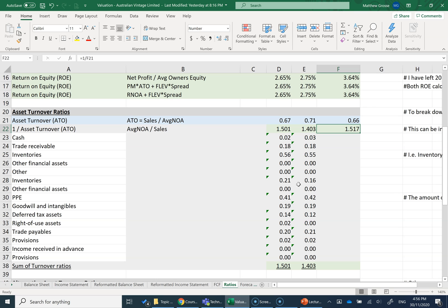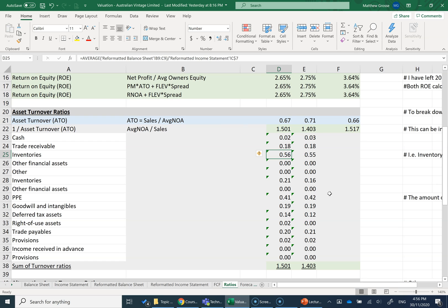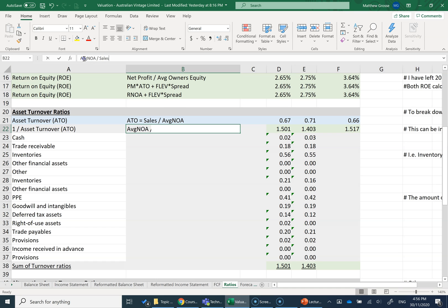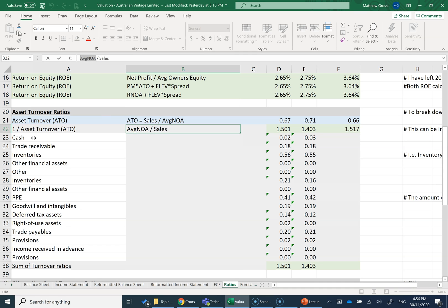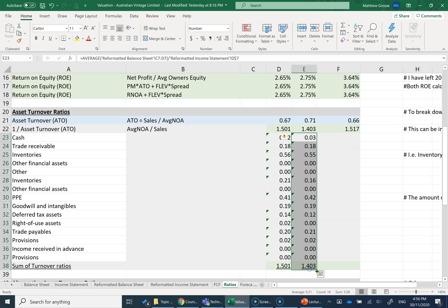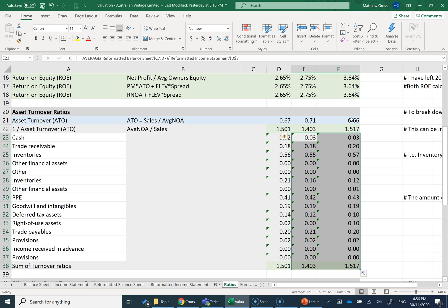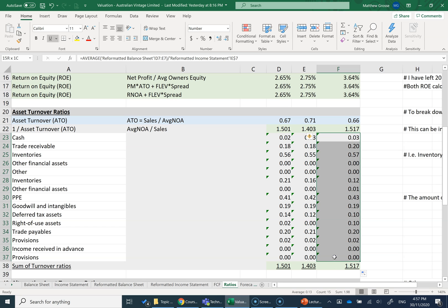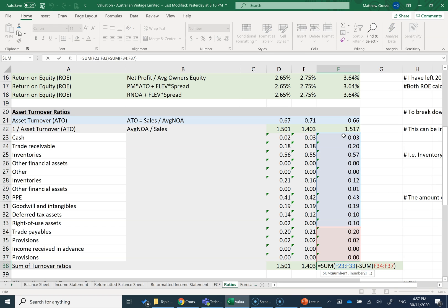I can then break that down into each of my operating and financing assets and liabilities to see how each of those items individually is turning over. For example, I can look at my inventory turnover. In this particular one, my inventory turnover, what I've got here is I've gone to my reformatted balance sheet and I've taken my average inventory and I've divided through by sales. So this formula here, instead of average NOA as the numerator, I'm putting average cash, average trade receivables, average inventory, average other financial assets, and looking at the turnover divided by sales of each operating asset and each operating liability. I've done that for all these ones. I'm just going to drag it across.